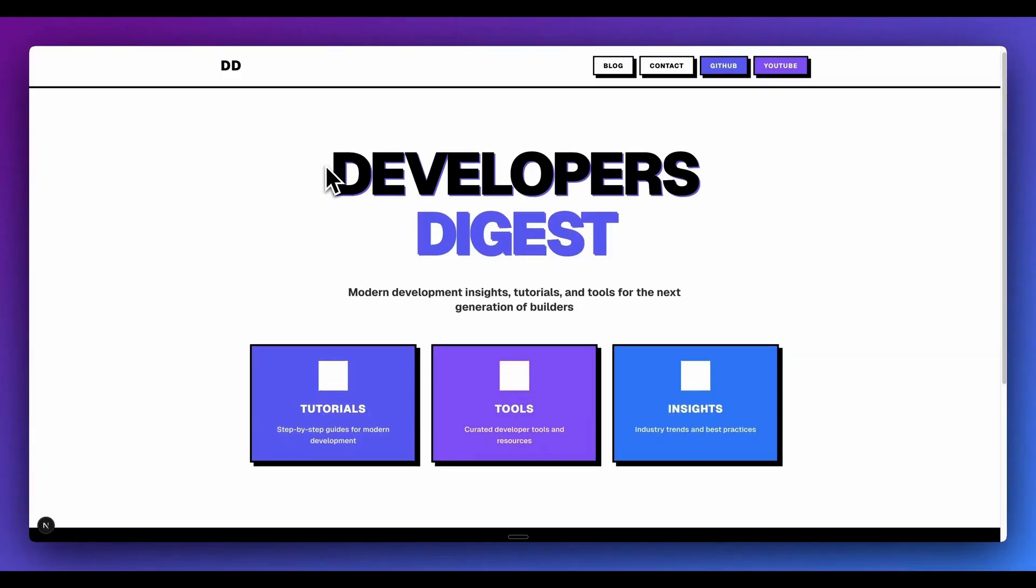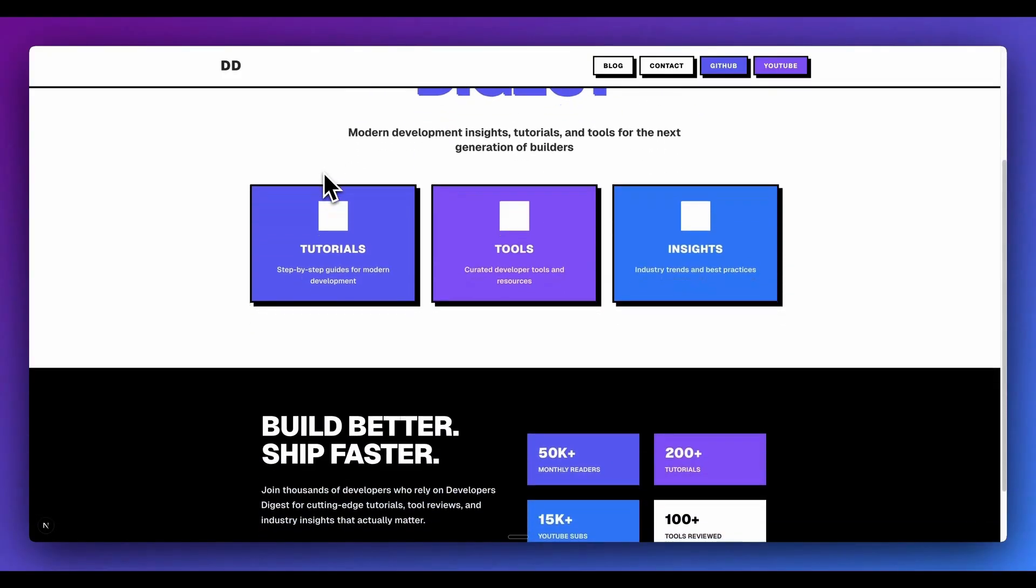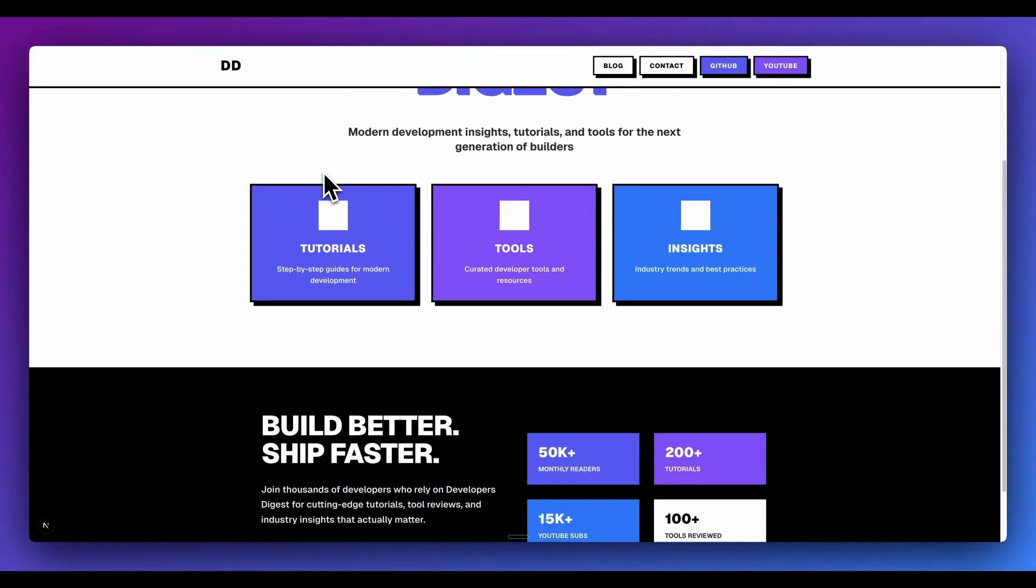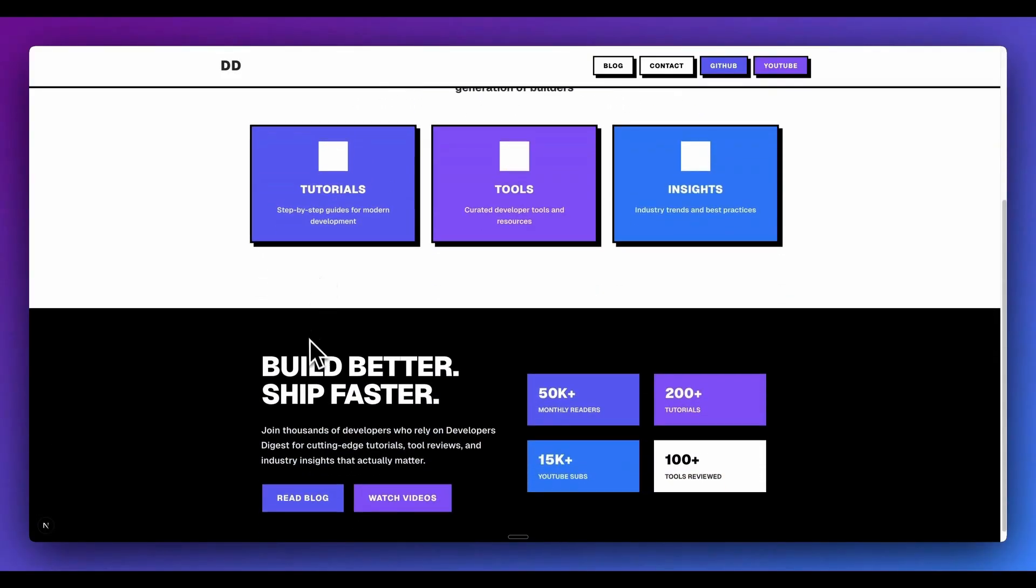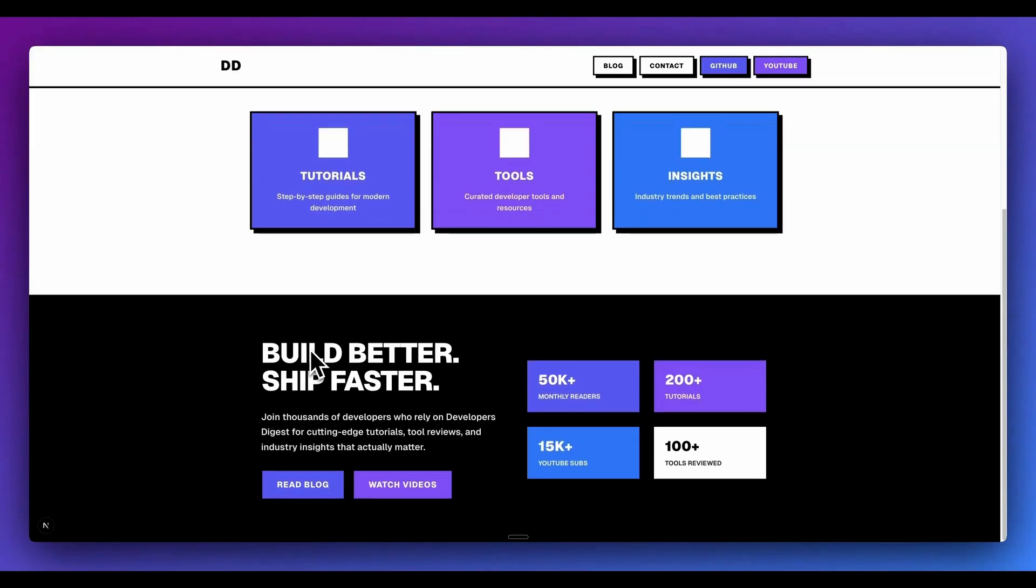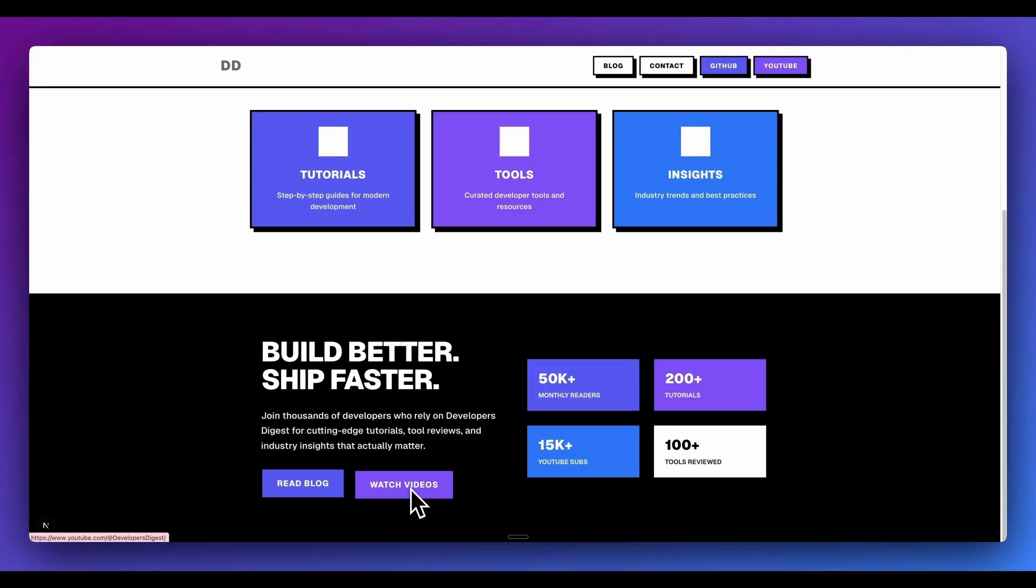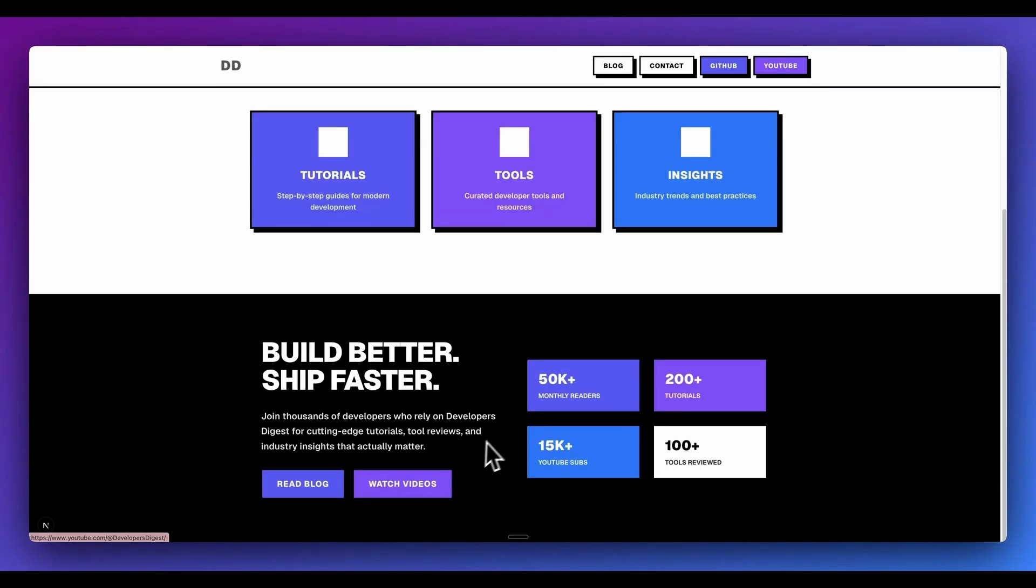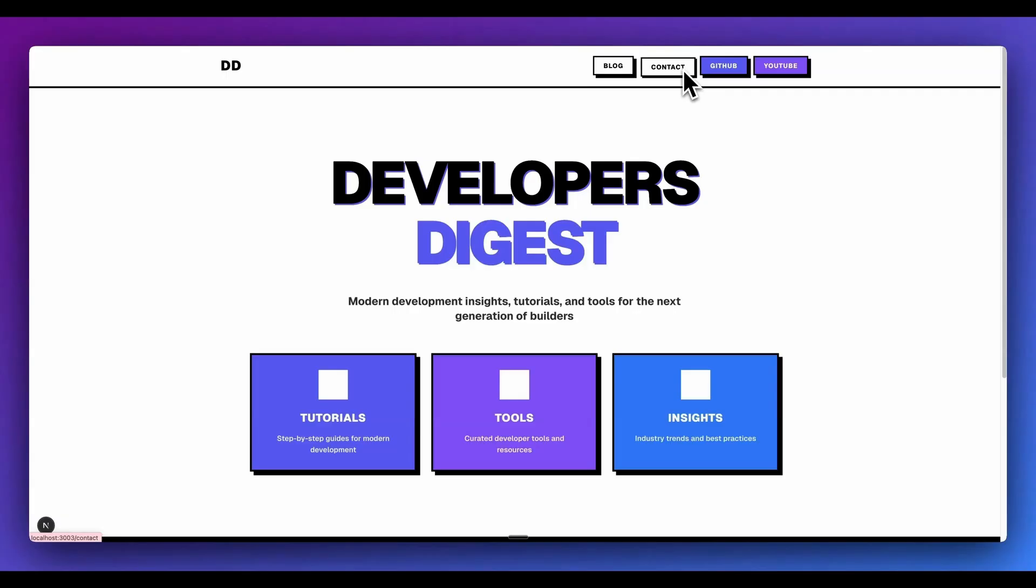Here is what Devon generated for us. Arguably a better starting point than what it initially started with. It also followed the second instructions quite well. So we have some other sections within here. We have Build Better, Ship Faster. We have these nice hover effects within here. Also, I can see on the Watch Videos when I hover over that, it's actually showing my correct YouTube channel. And in the top right-hand corner, I can also see the GitHub icon. Both of these are linked out.